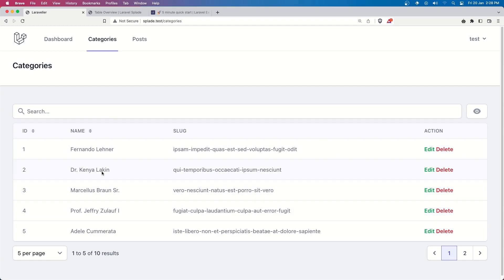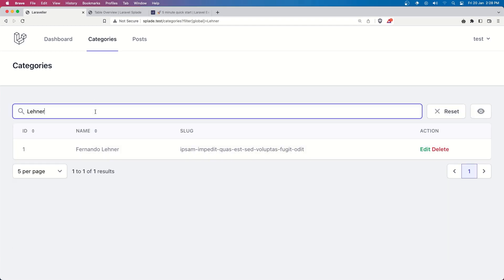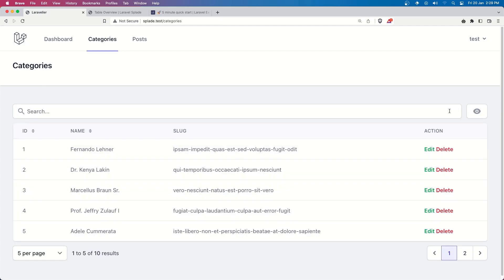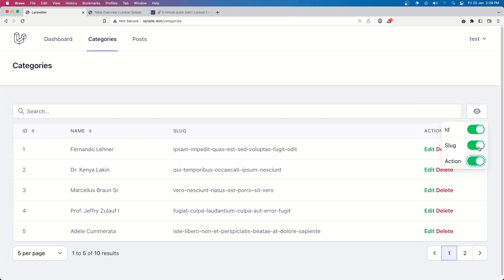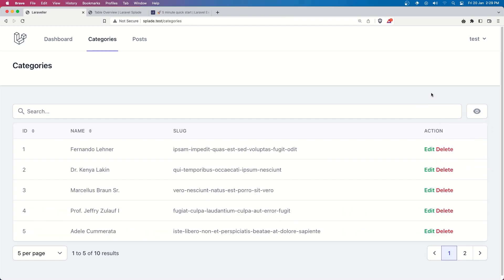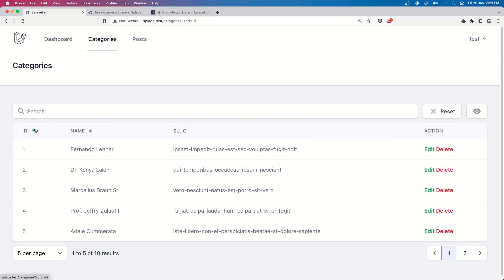We have the same setup we had before. If I search for a name, we get results. We can hide the slug and so on. The name is sortable and the ID is sortable as well.